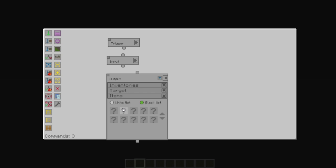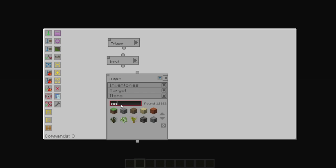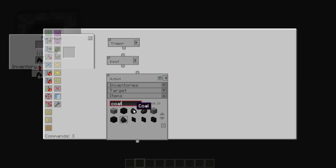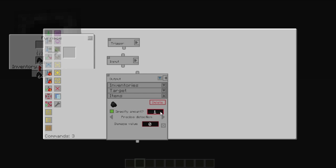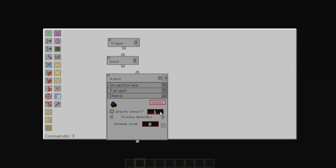For the whitelist, if you specify an amount, it will ensure that there are no more than that many items in that inventory at any one time.